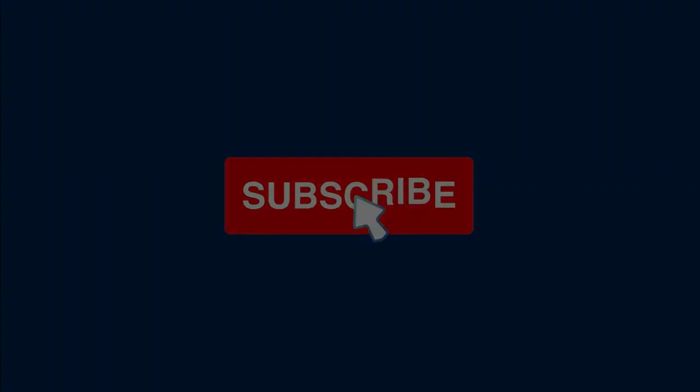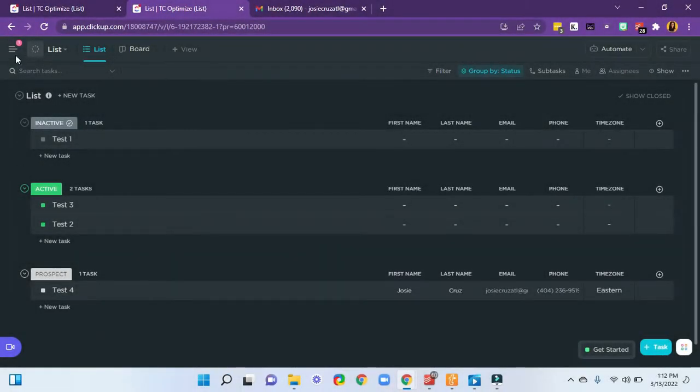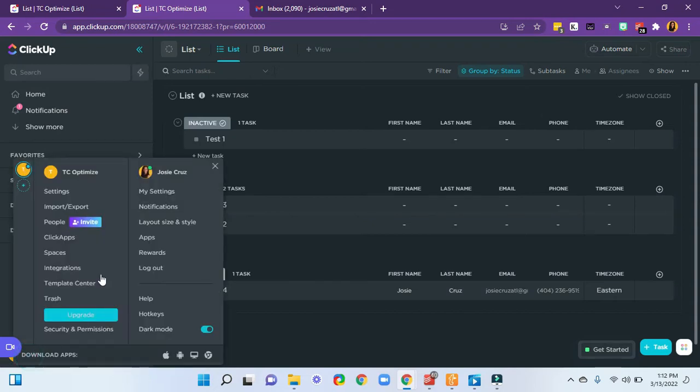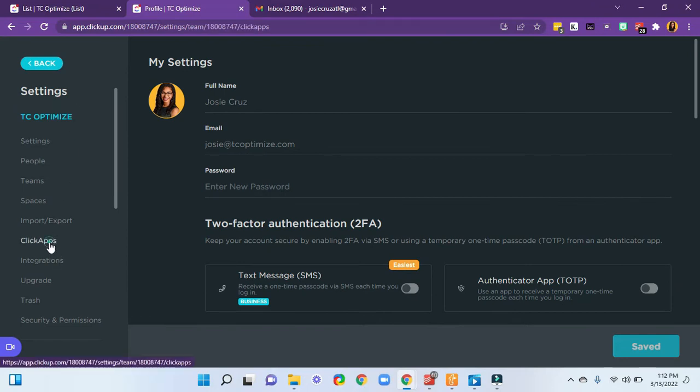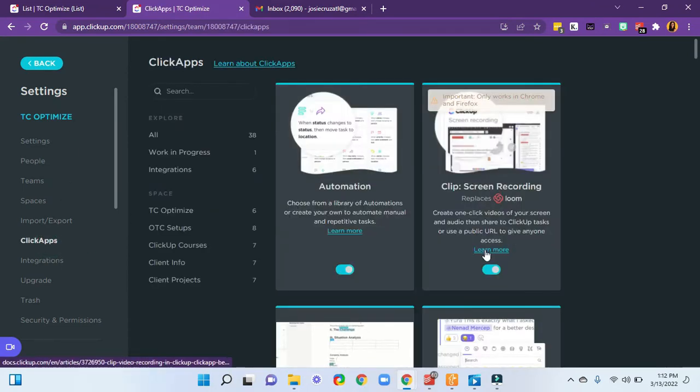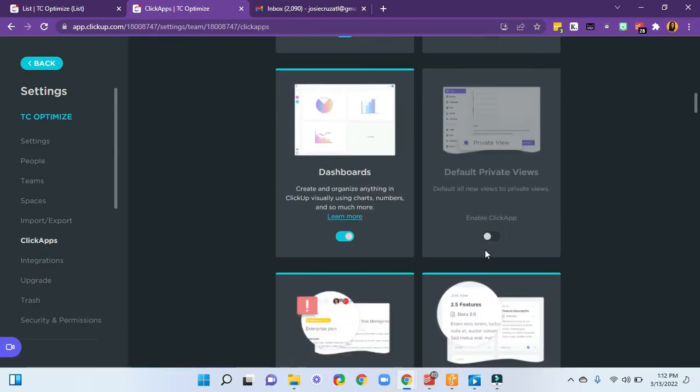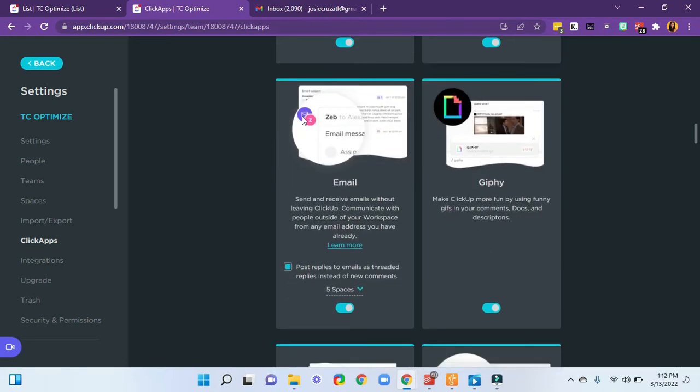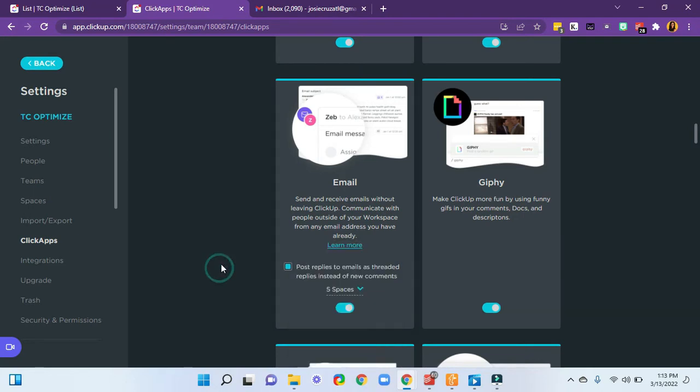The first thing you'll want to do is make sure that you have your email on. Click on your little profile here, and then my settings, you can go to ClickApps, and you'll scroll down and make sure that you have the email ClickApp on, and then apply it to the space that you'd like it to be functional in.